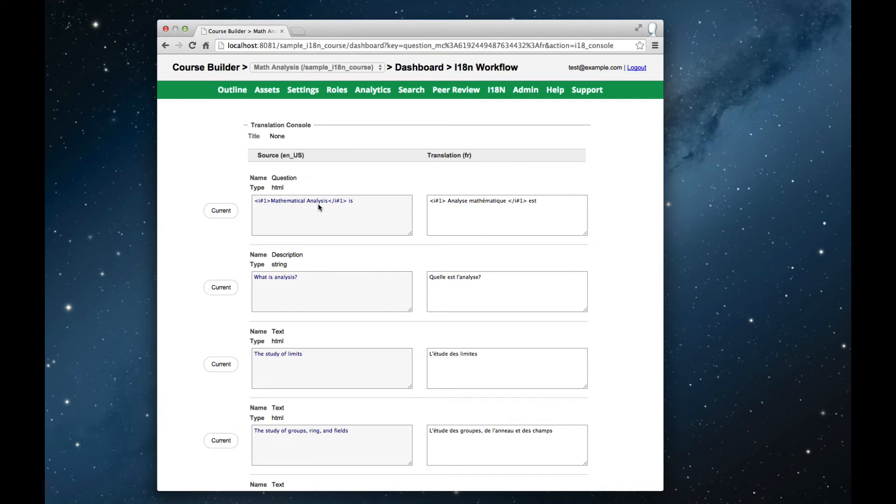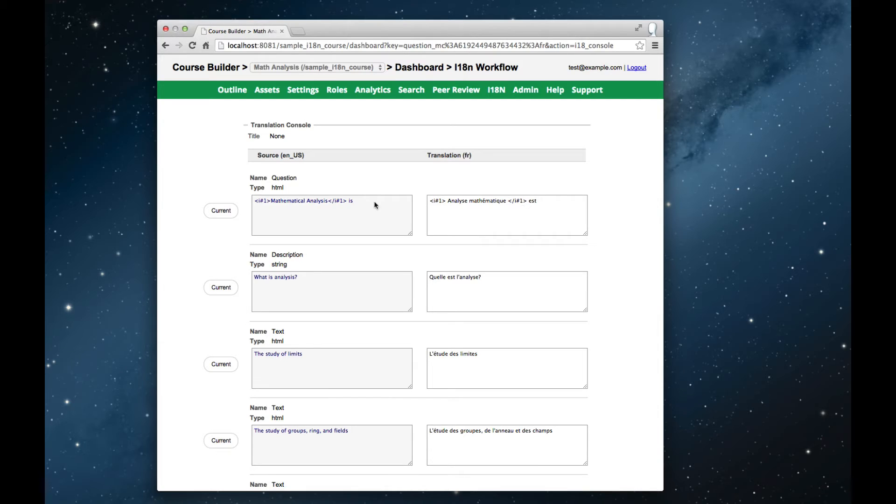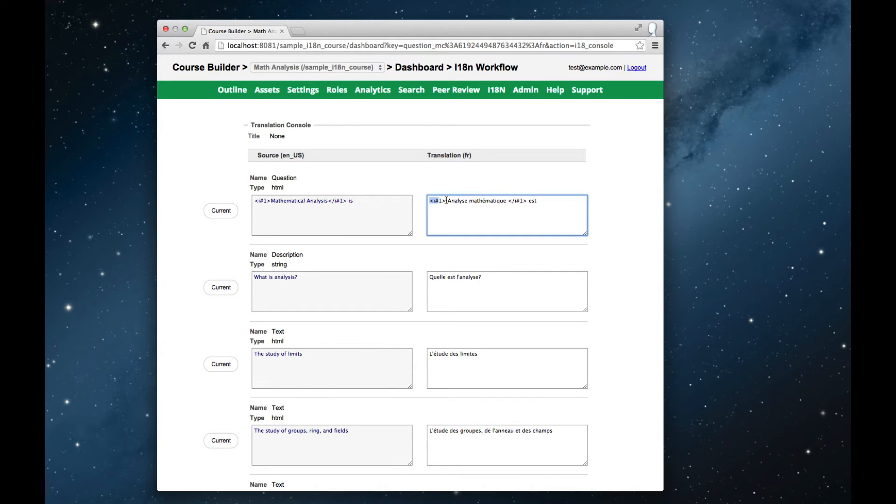Notice also that anything to do with markup, or links, or styling, is presented as an opaque tag here. So the mathematical analysis was highlighted on the left-hand side, and so the translator also has to ensure that it's highlighted on the right-hand side.